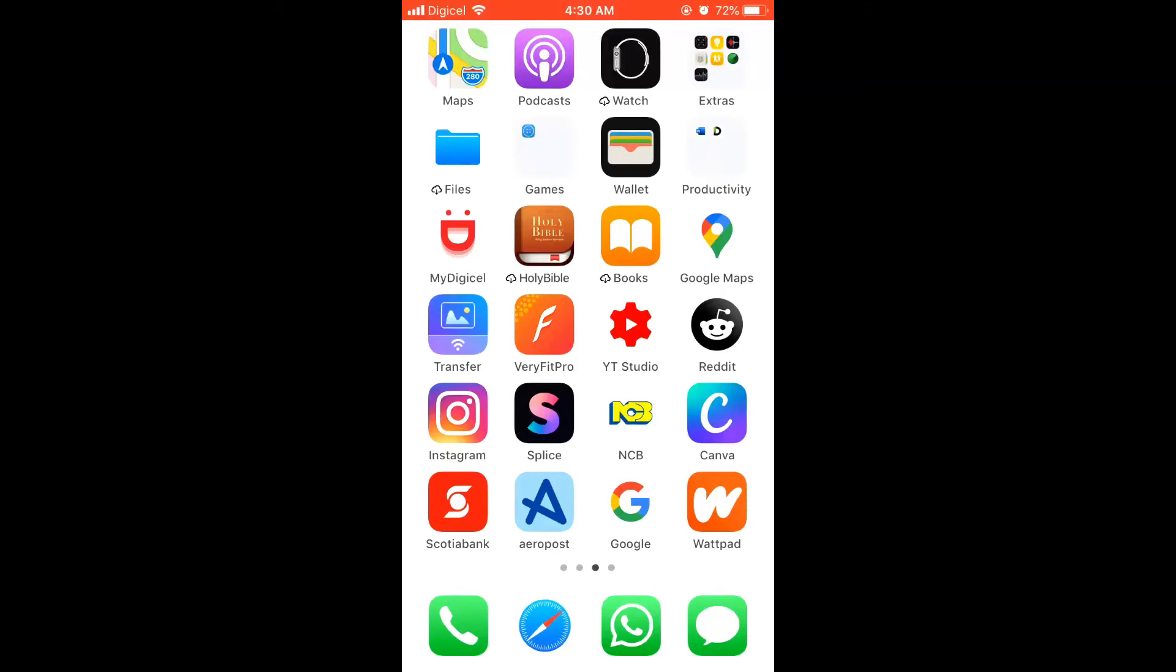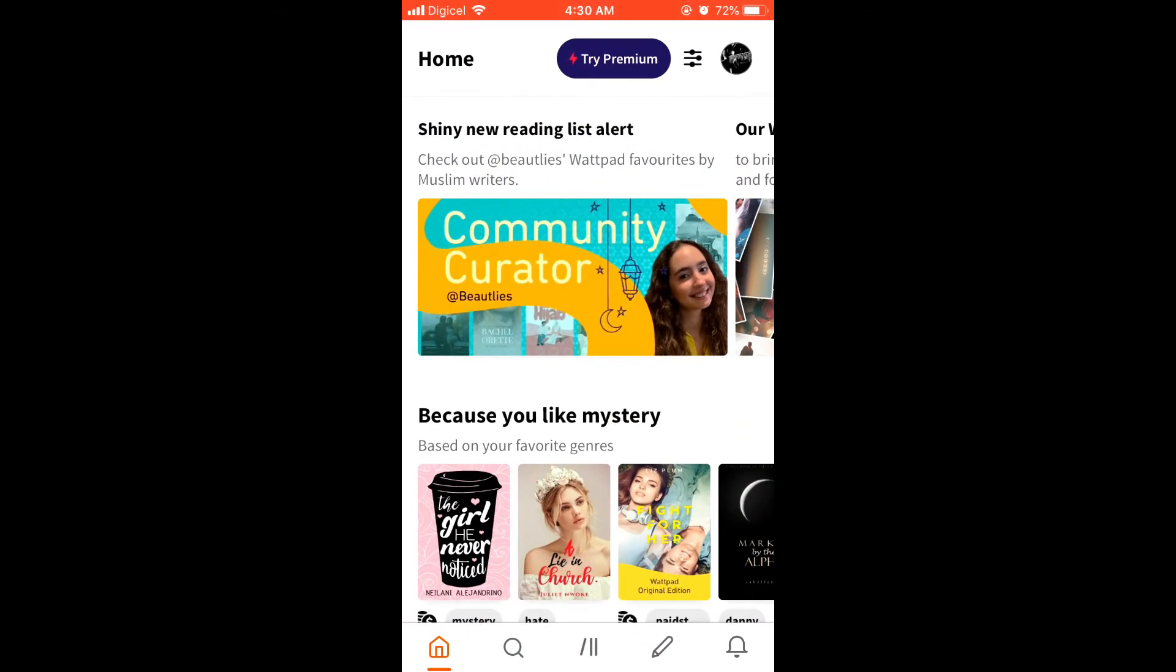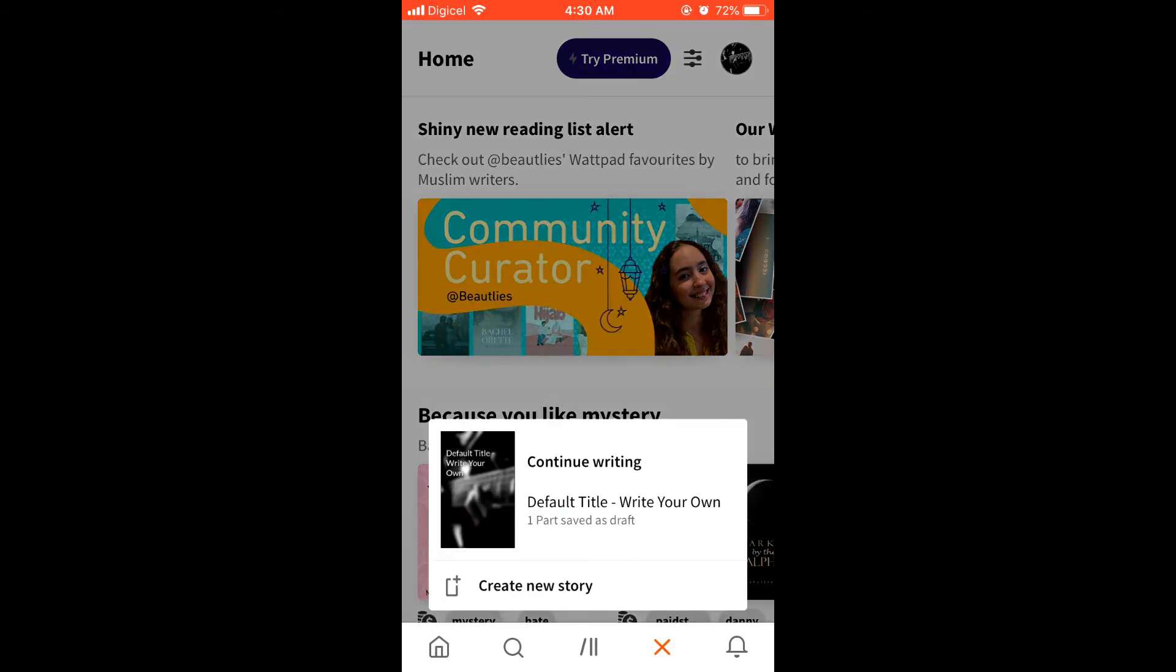How to write a story on Wattpad. First you'll open the app. Then you'll click on the pencil icon down at the bottom.